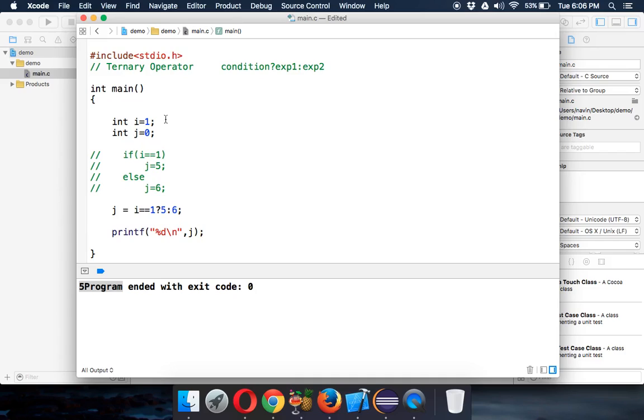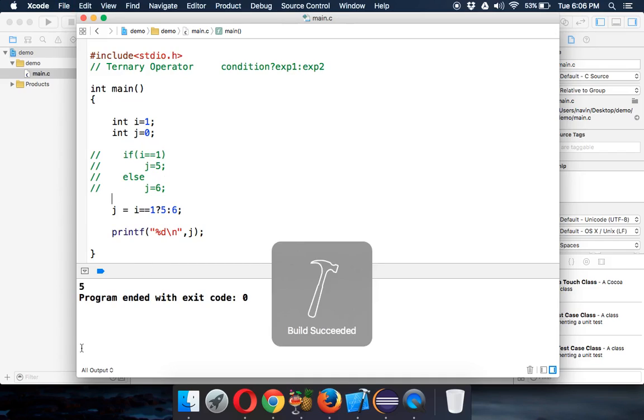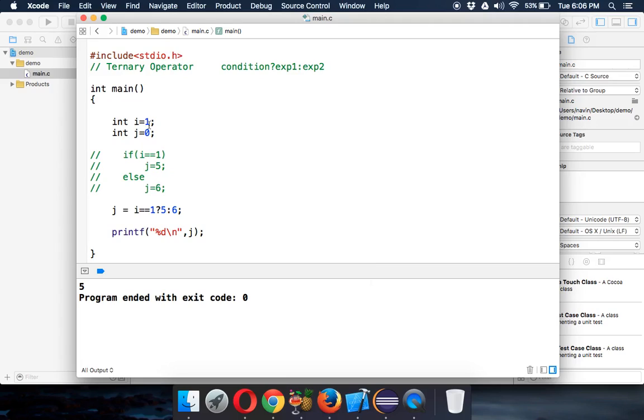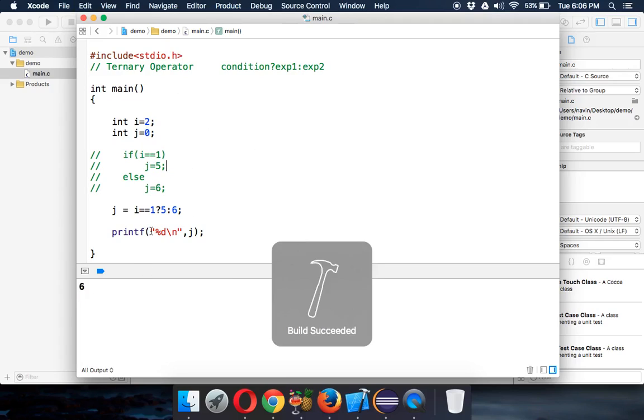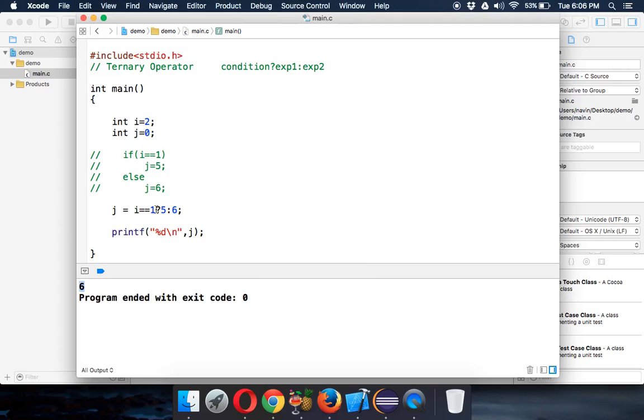Simple, right? Now if you run this you got 5. But let's change the value of i, let's make it 2. Now if I run this the value will be 6. It's because the condition is false, so it will not execute, it will not take this value, it will take this value after colon.